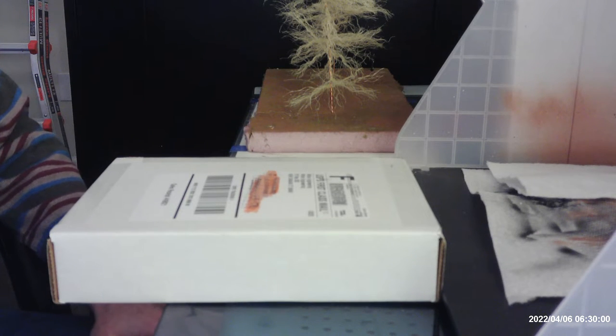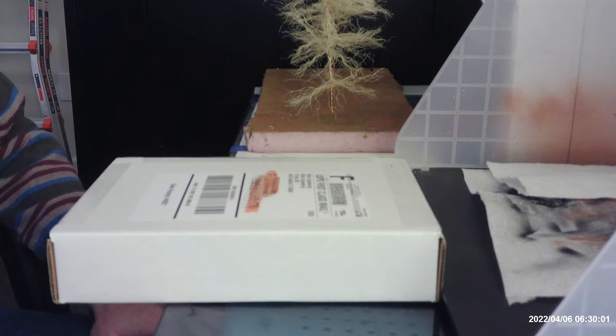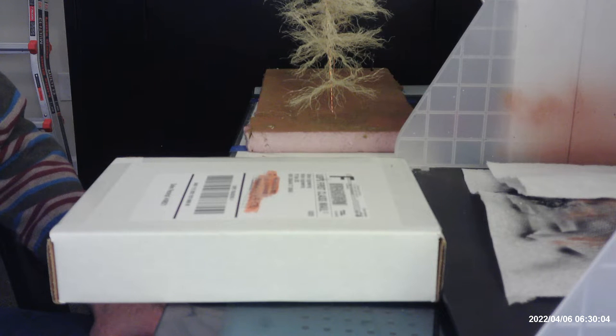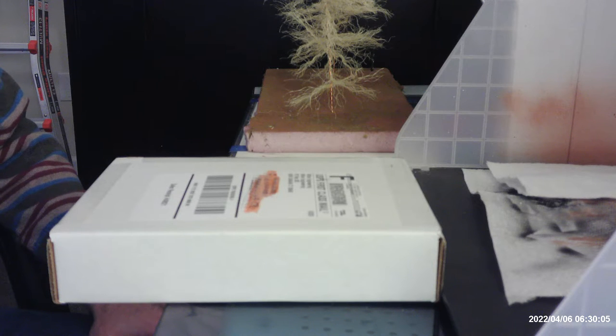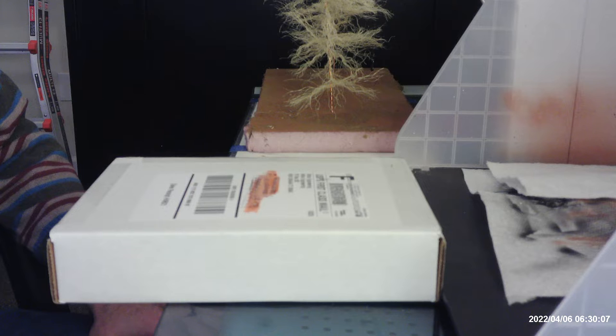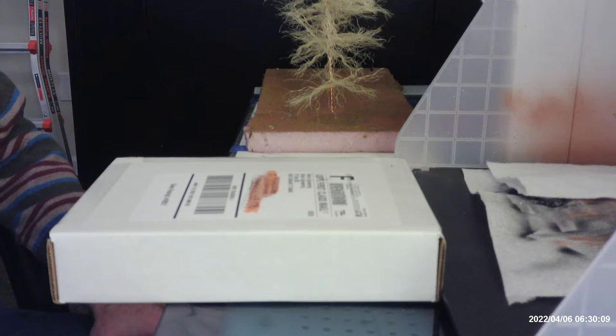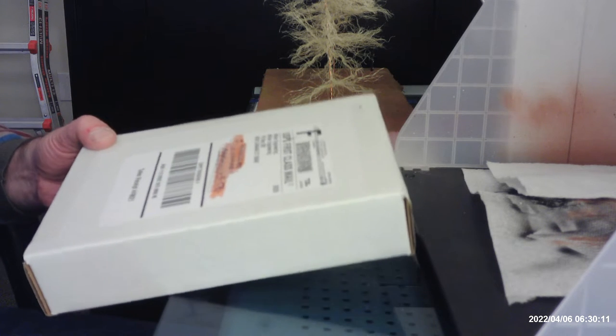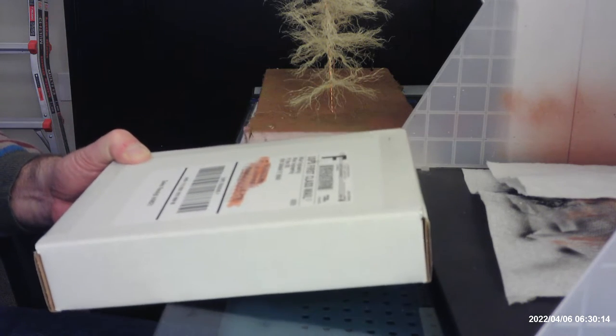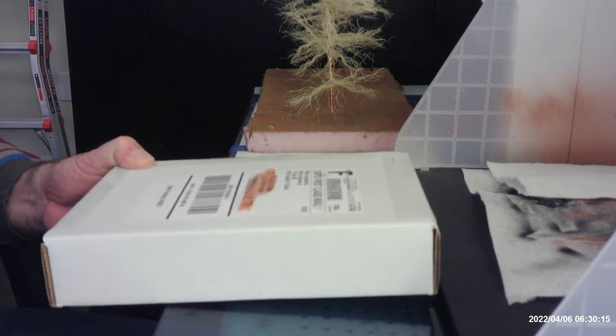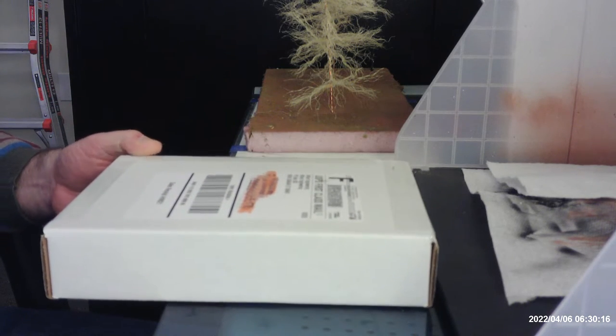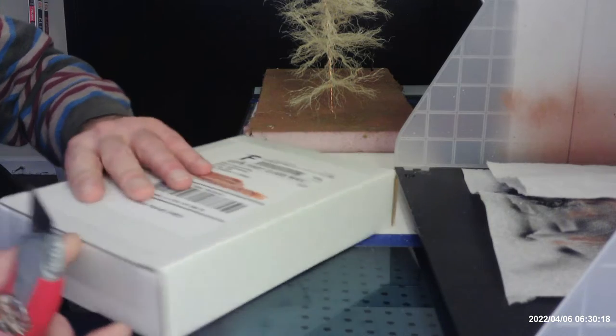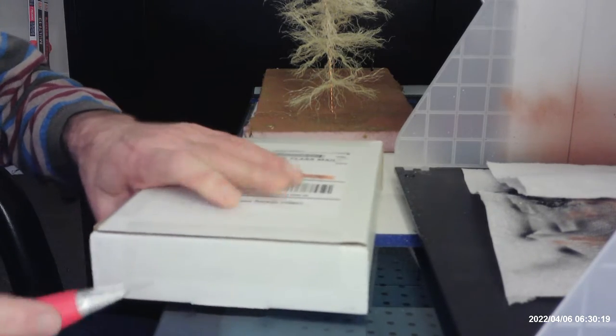Good evening, this is Tom here and this is a mail call for today, April 6, 2022. I just got this package in today and it's from Miller Engineering. Let's just open it up and see what's inside.